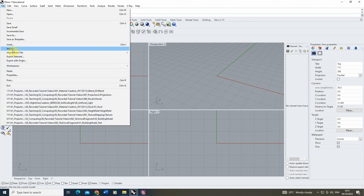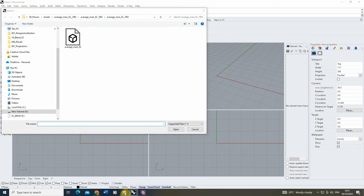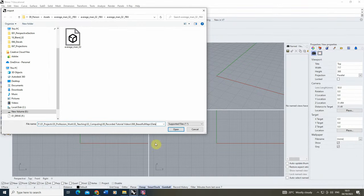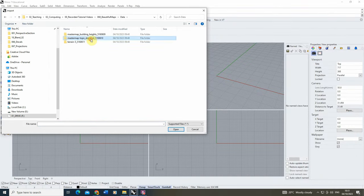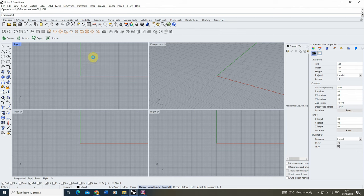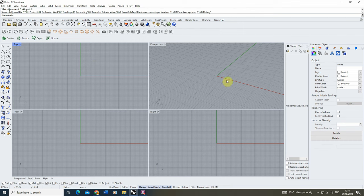Now we're going to begin by opening up Rhino and importing our data. To do this we're going to go to File > Import and then locate that data. We're going to start by loading in the topo standard to bring in that base mapping file and hit open. It will ask you some import options — we're going to keep these as standard and just hit OK. It might take a bit of time depending on the size of the map, and once it's brought in we can't actually see it in our file.